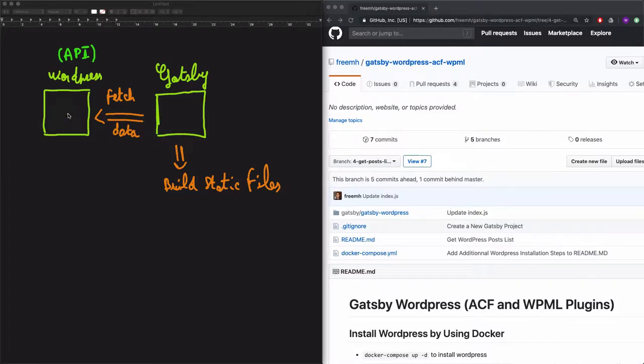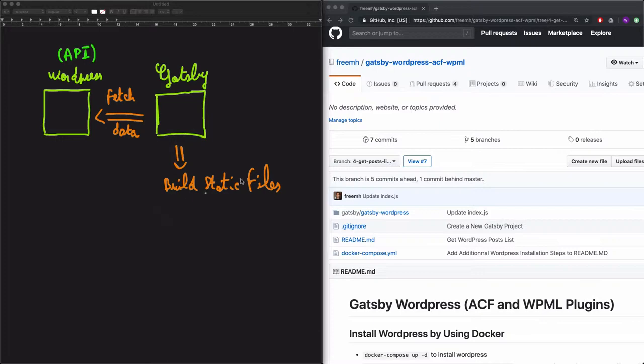One will be used as an API to fetch the data from. And the other one will be used as a static site generator, which is Gatsby, to fetch the data from WordPress and to build the static files. And the static files can be deployed at the end on Netlify.